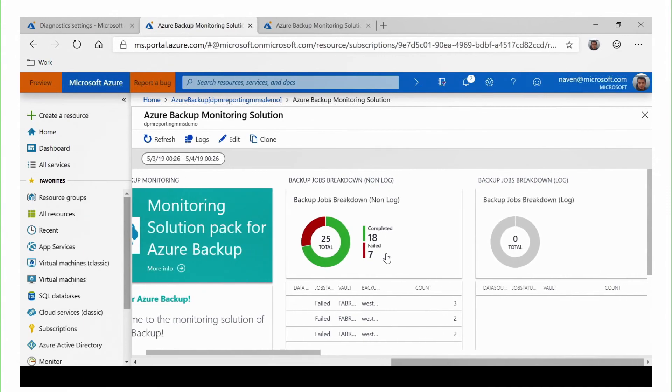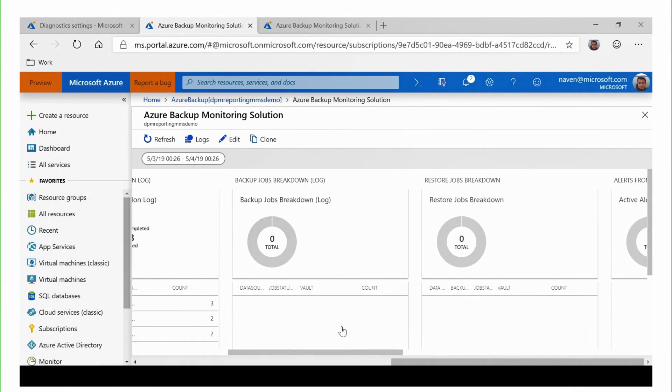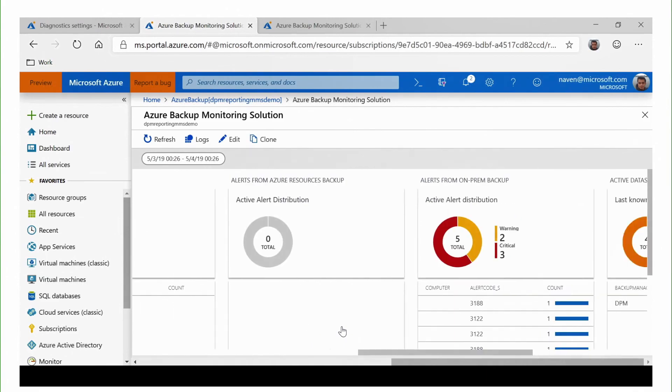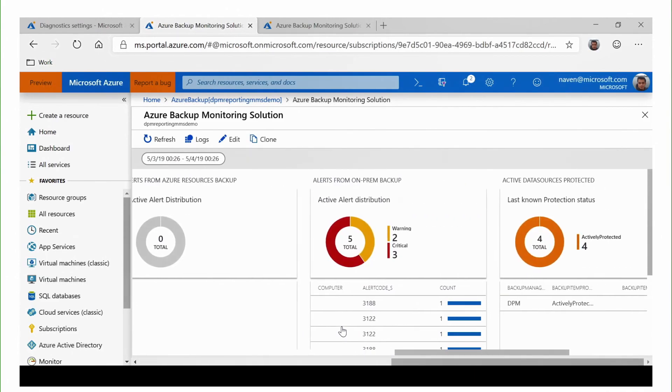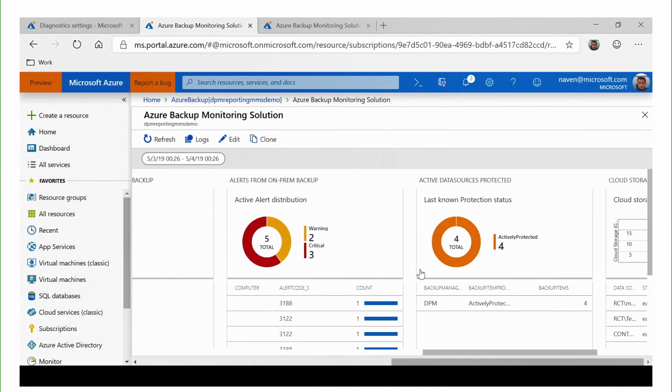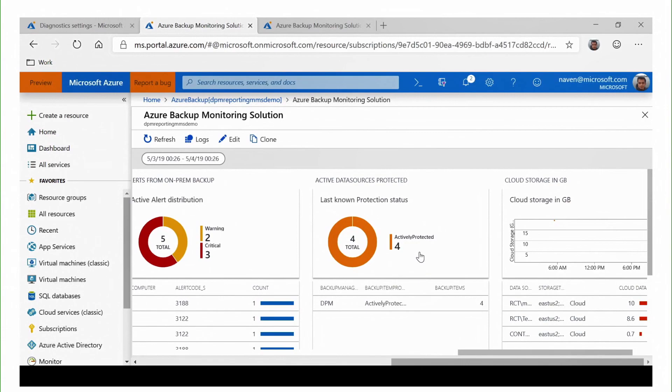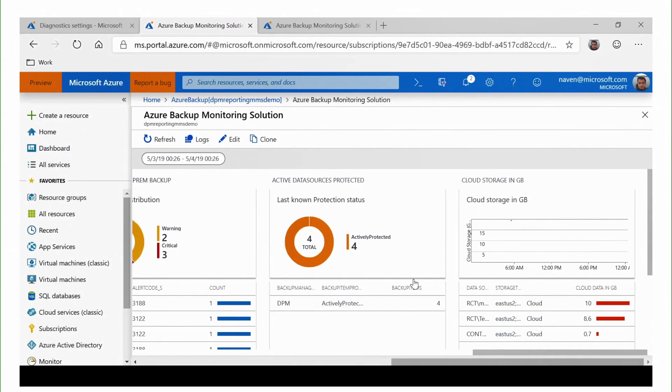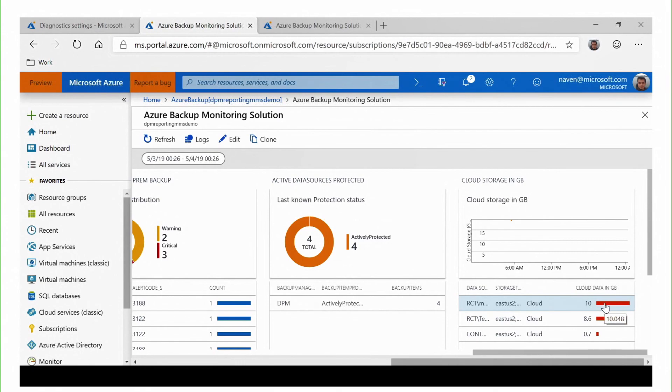Moving forward, we will also see the alert distribution. Here, we see that five of total alerts are from the on-premise backup. Out of these, three are critical and two are in the warning state. We also see the last known protection status. So, all the four are actively protected and we can also see how much of the space is consumed in the cloud.